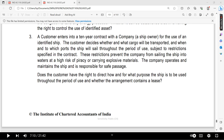Who is it for? The customer is deciding whether and what cargo will be transported, when and to which ports the ship will sail throughout the period of use, subject to restrictions specified in the contract. This restriction prevents the company from sailing the ship into waters at high risk of piracy or carrying hazardous materials.